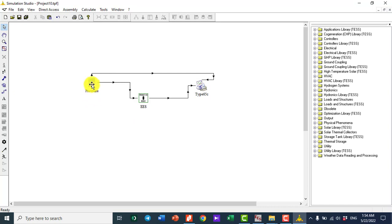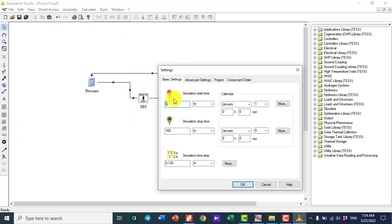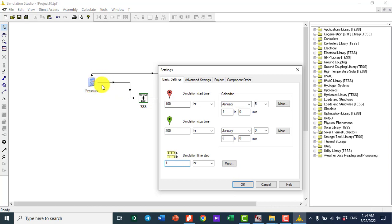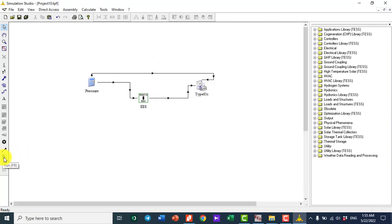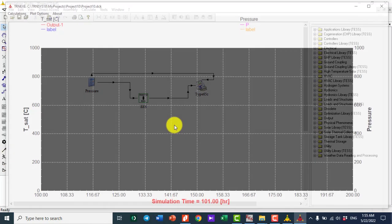Now I need to change the pressure settings. I click on Settings. The simulation time in hours represents the pressure variation. The pressure changes from 100 kilopascal to 200 kilopascal with a step size of 1 hour. Since we're just varying pressure, the date doesn't matter. I click OK and hit the Run button.